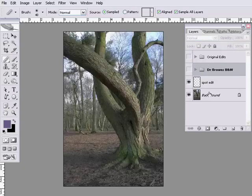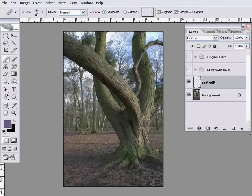I'll group those layers up and turn them off. Let's try the final method — my normal way of doing black and white conversions. I personally think this gives the most flexibility.